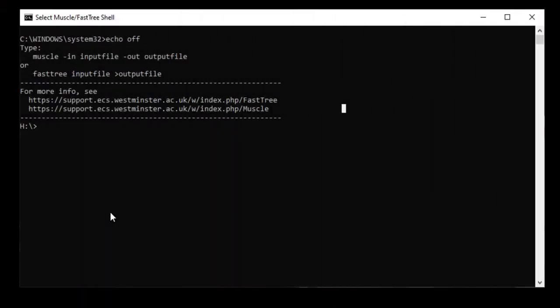The first thing you need to do is to move to the directory containing the sequences that you want to align. In my case, they're in D:\Downloads\H5N8. So first I move to the D disk by typing D colon.